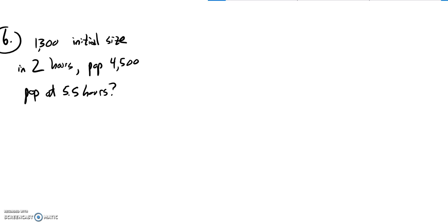Some population has an initial size of 1,300. Two hours later, the population has risen to 4,500. It's growing pretty fast. We're assuming exponential growth. That's our assumption on this problem. What's the population at 5.5 hours?